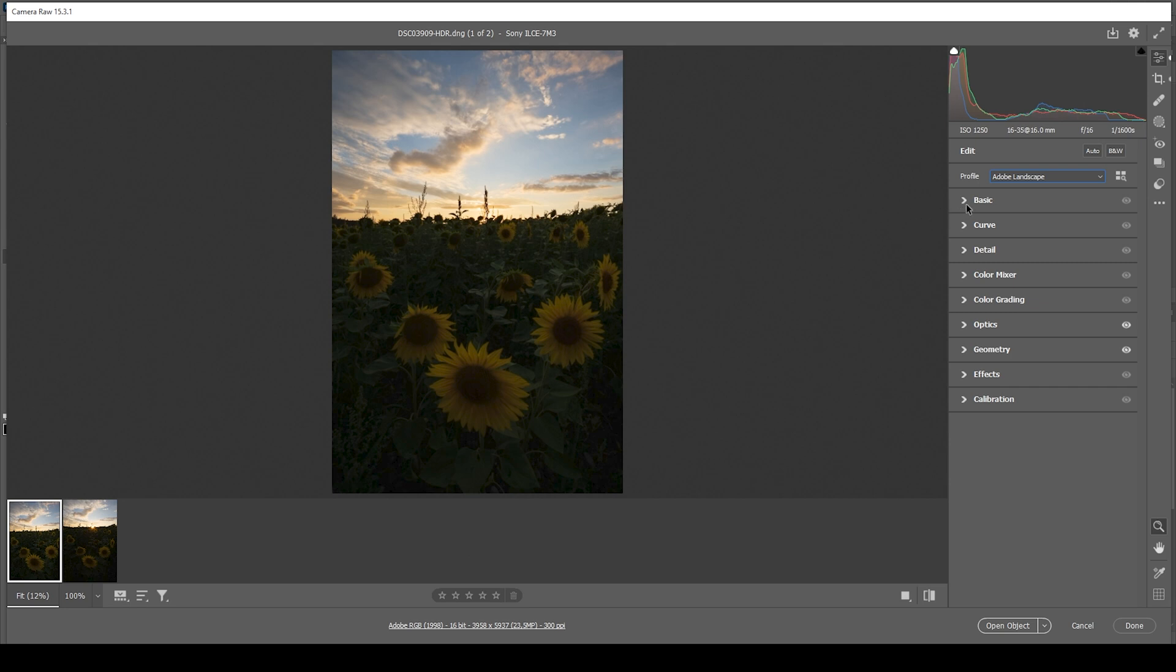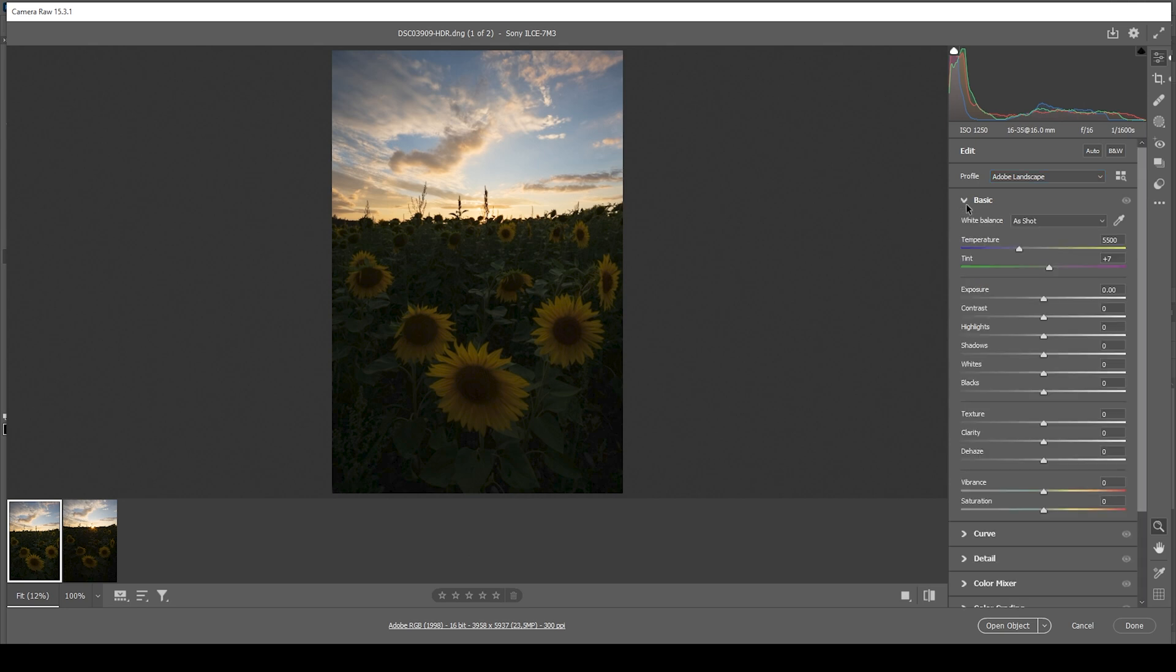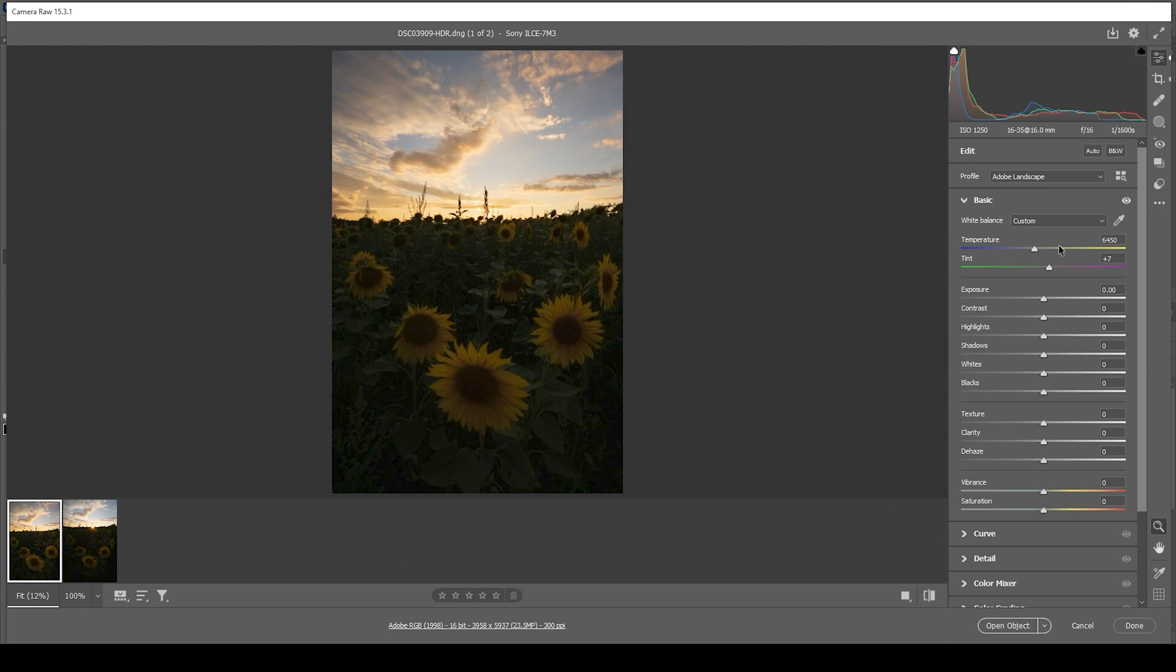Then let's expand the basic tab. I am not going to change the white balance. If you want, you could bring up the temperature, giving this some more intense sunset colors. But I want to rely on the split toning later on in the raw editing process. So let's reset the white balance. Plus, I also want to have those colder color tones up there in the sky as well.